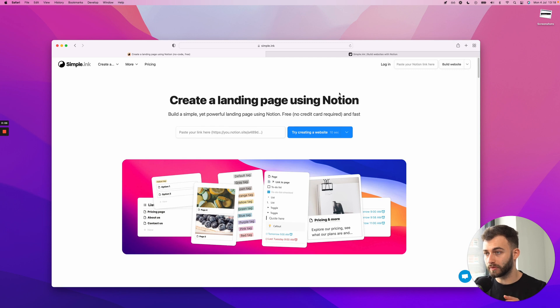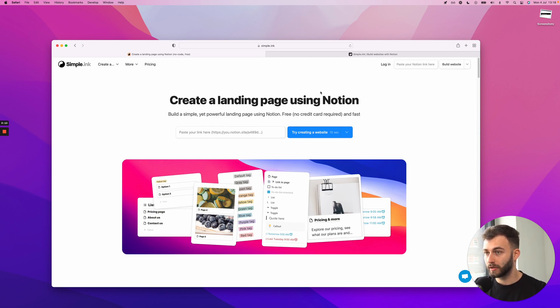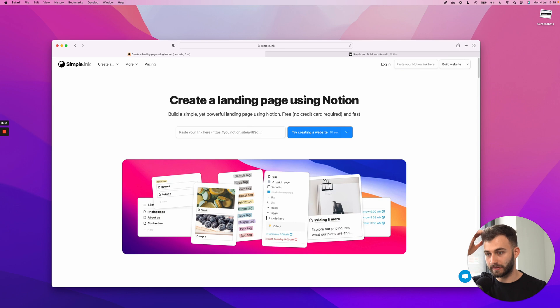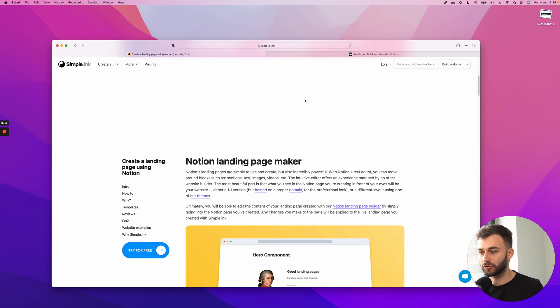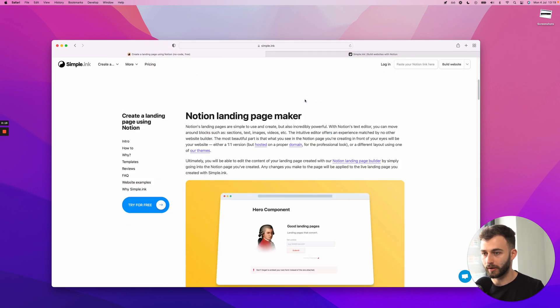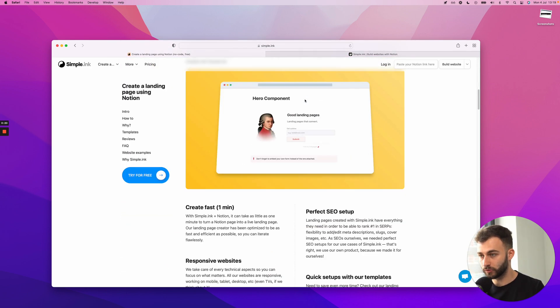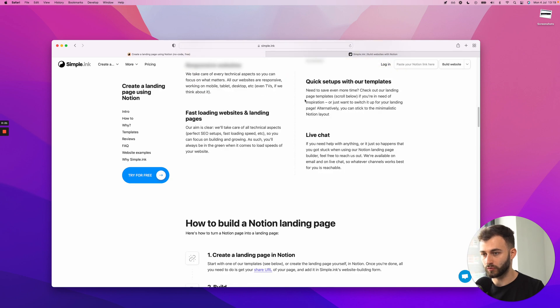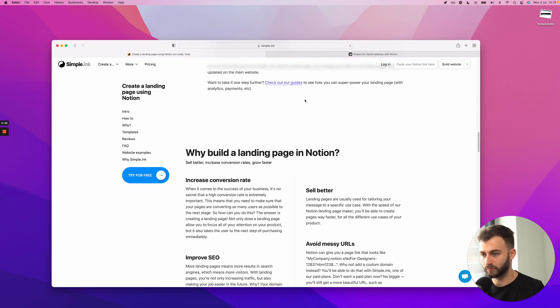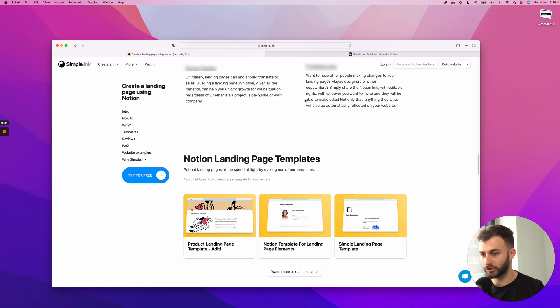So we'll be building a Notion powered, a Notion based website with Simple.Inc. It's free, it takes a couple of seconds. You'll see in a second how fast this gets built. And I'll just walk you through how I'll be doing that, as well as just a couple of quick features pretty much.